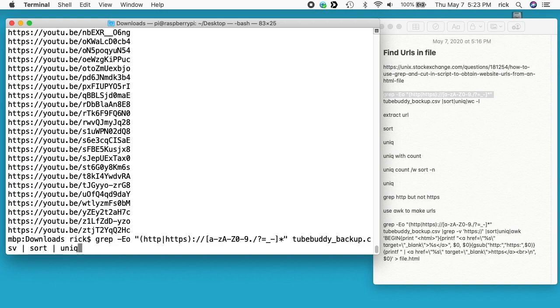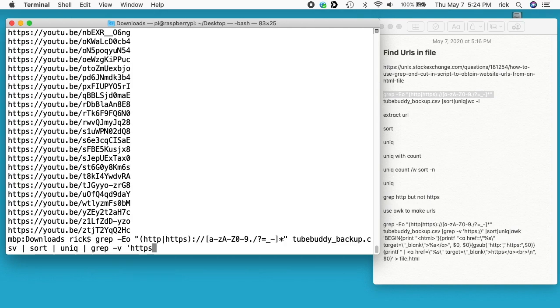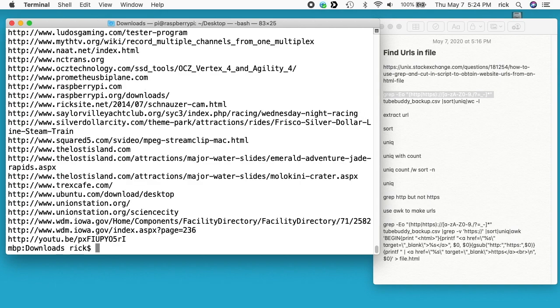We can go back to our command here. We'll pipe that to grep and then we'll do -v and then I'll do quote HTTPS colon slash slash quote. You could probably get by with just HTTPS, but I'll do this much. I'll hit enter here and now we've removed all those that have HTTPS.